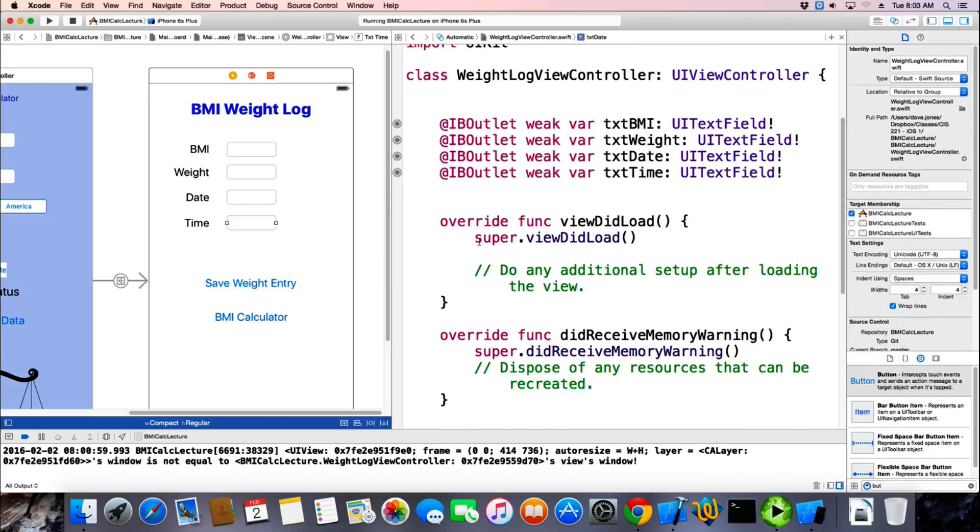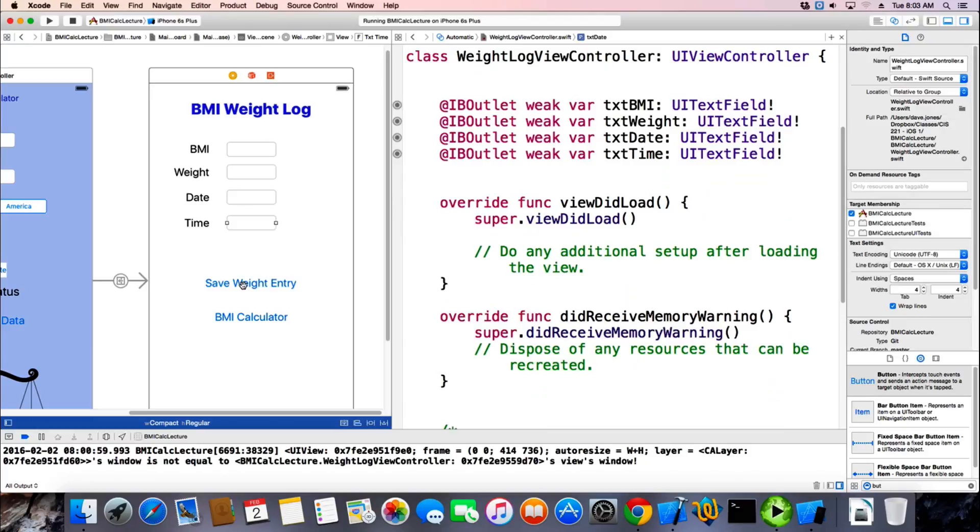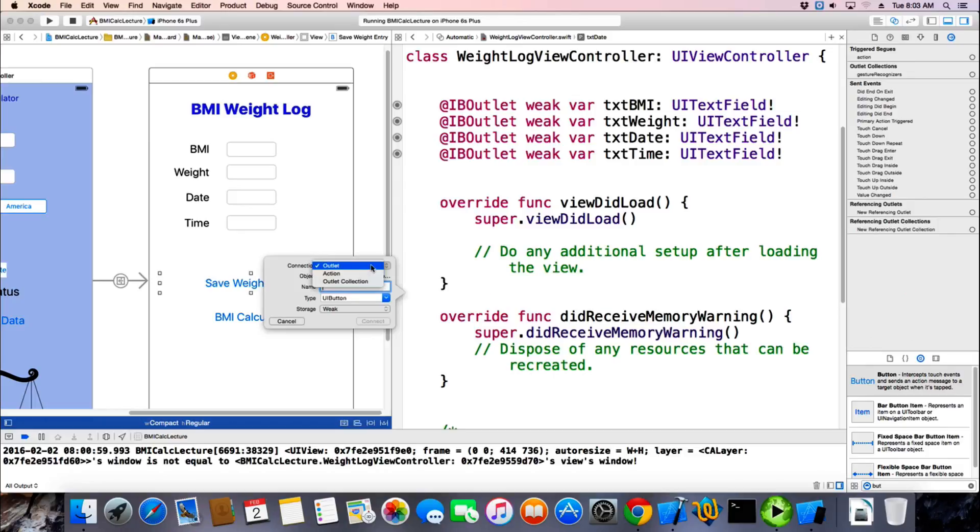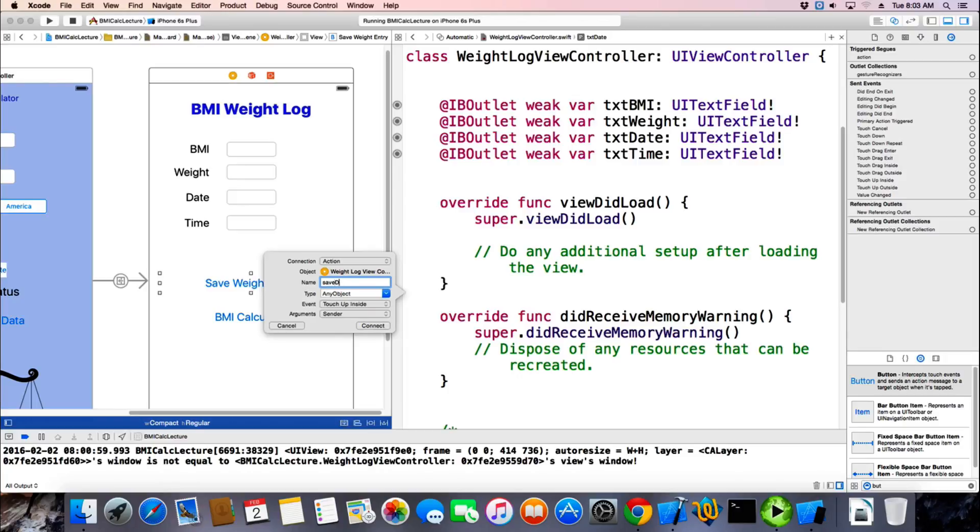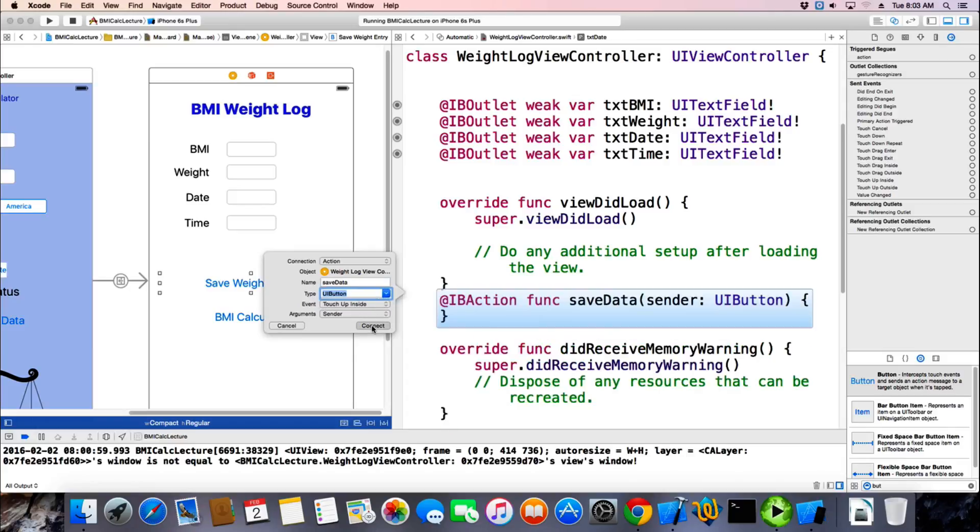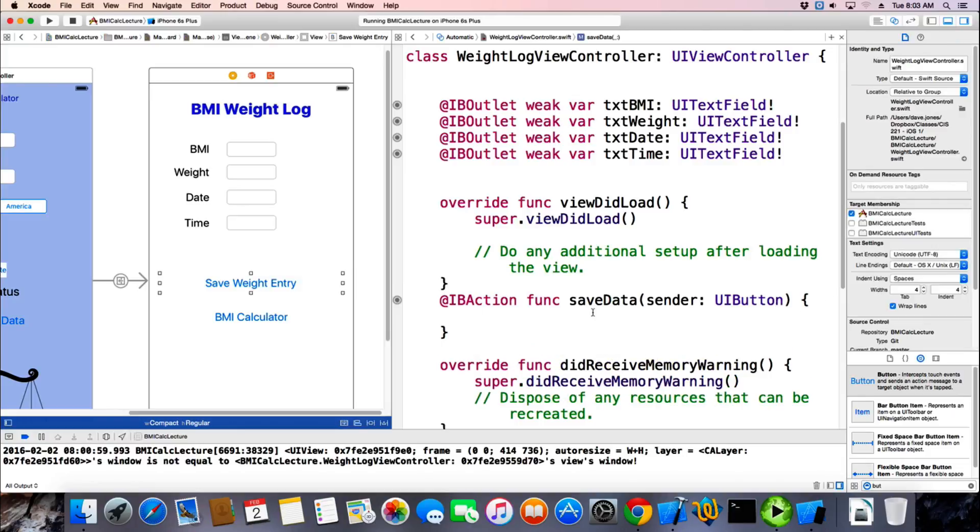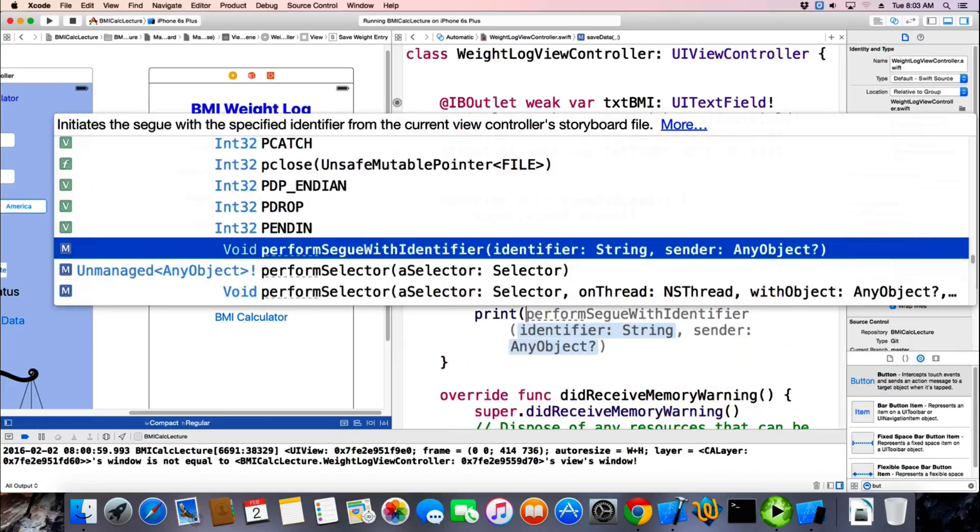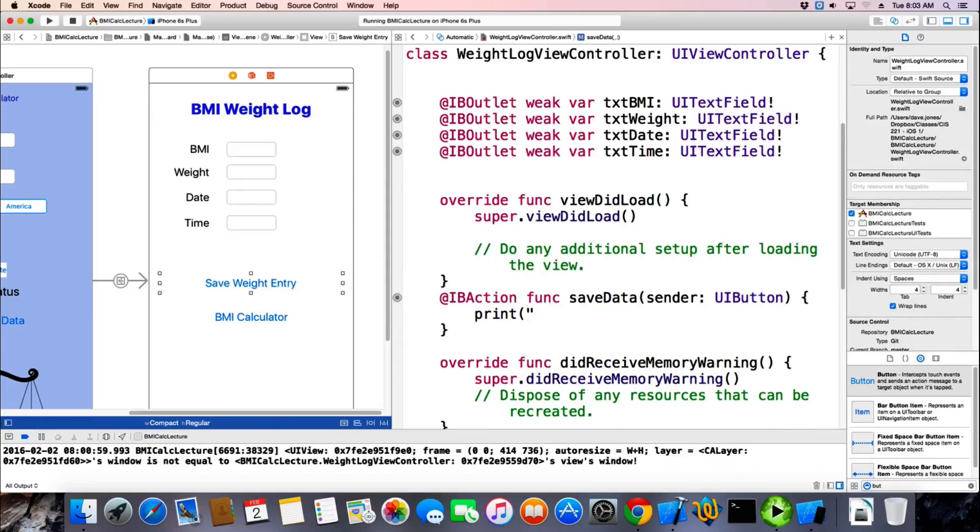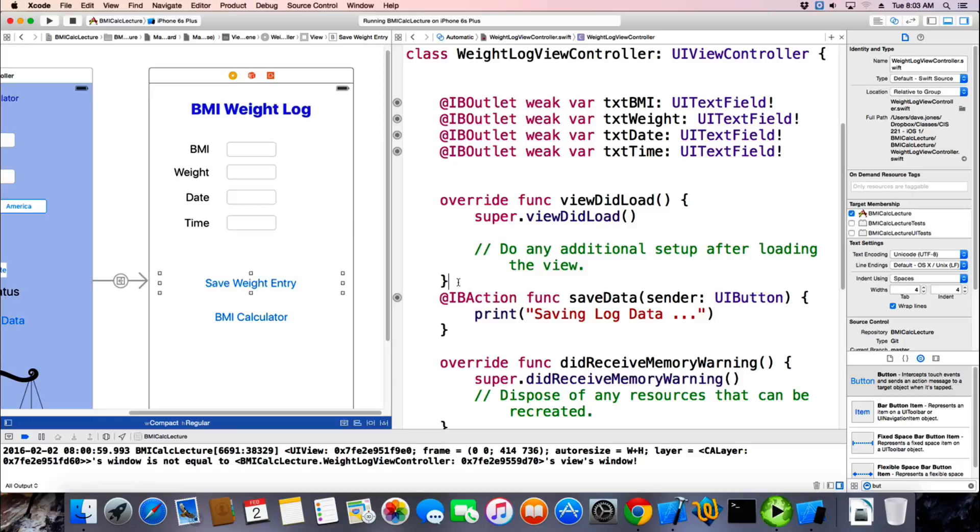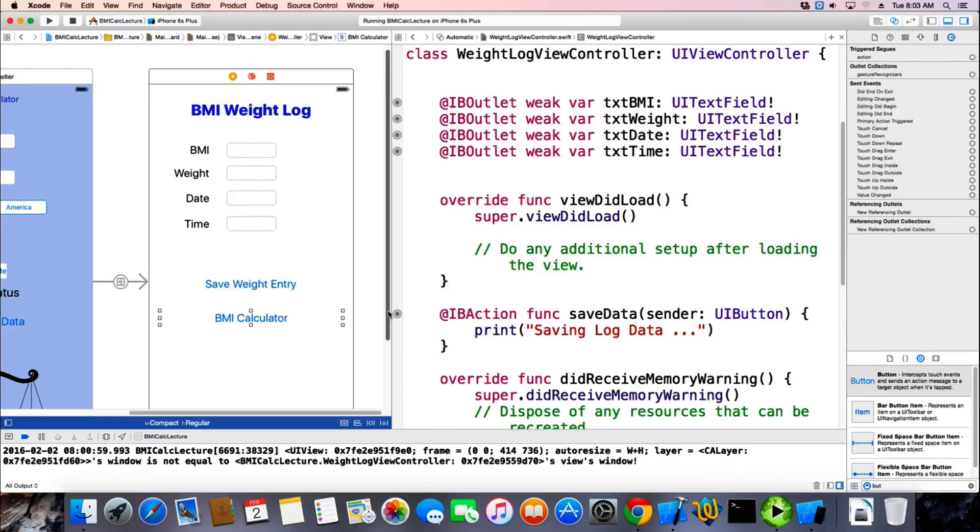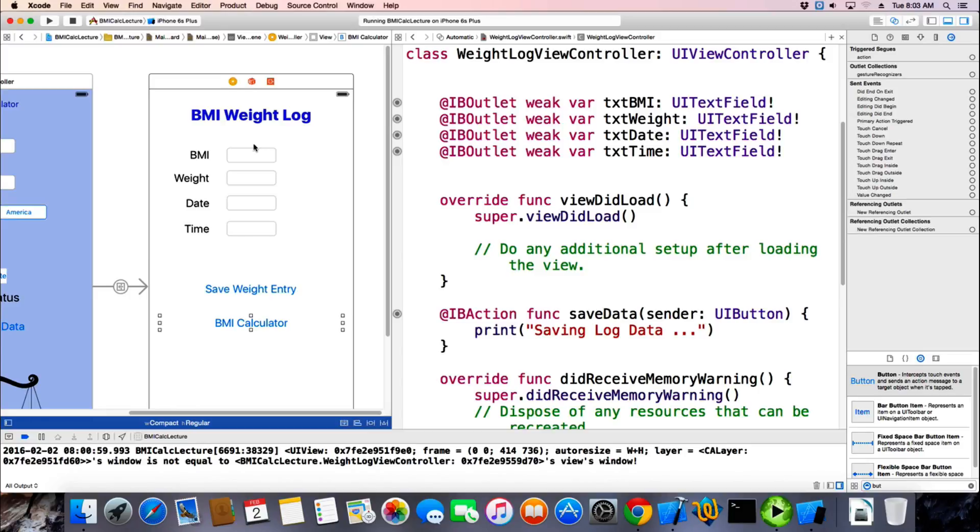I need a function. So I need an action to happen when this button happens. So I'm gonna come over here and create an action instead of an outlet. And we'll call it save data. And we want it to be a button. And a touch up inside. And connect. So now we have a function associated with that. So we can test to see that it's calling. We can do something like saving log data. And now we should be able to read this information and capture it. So let's just make sure we can read it. Let's print some of the data.